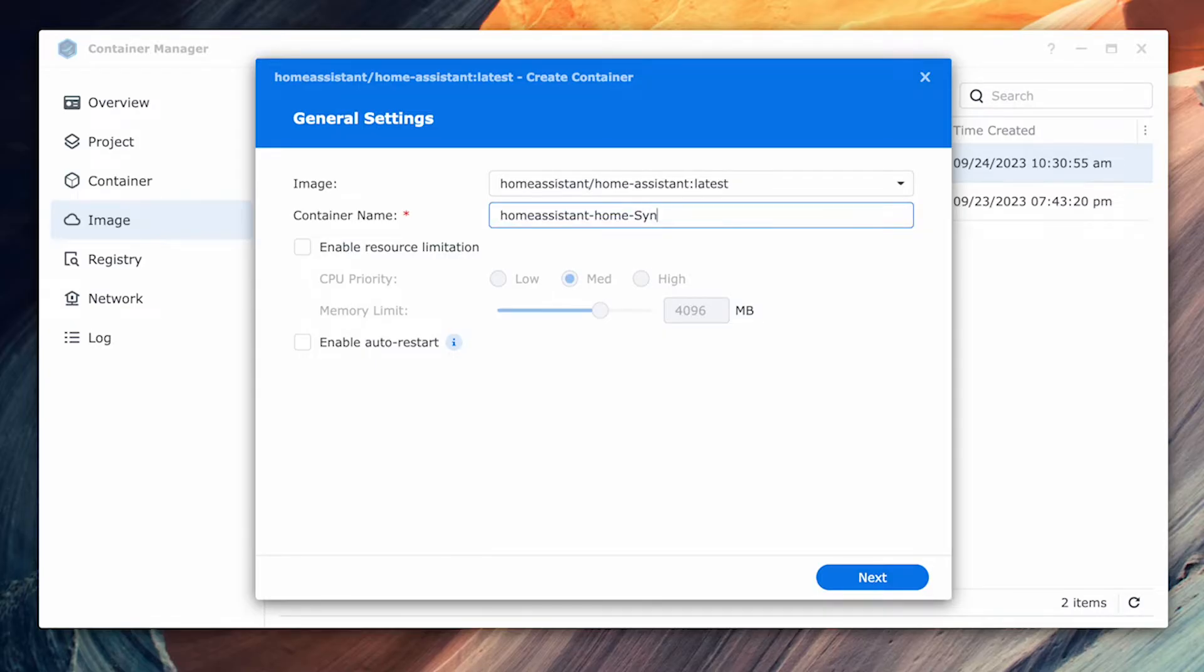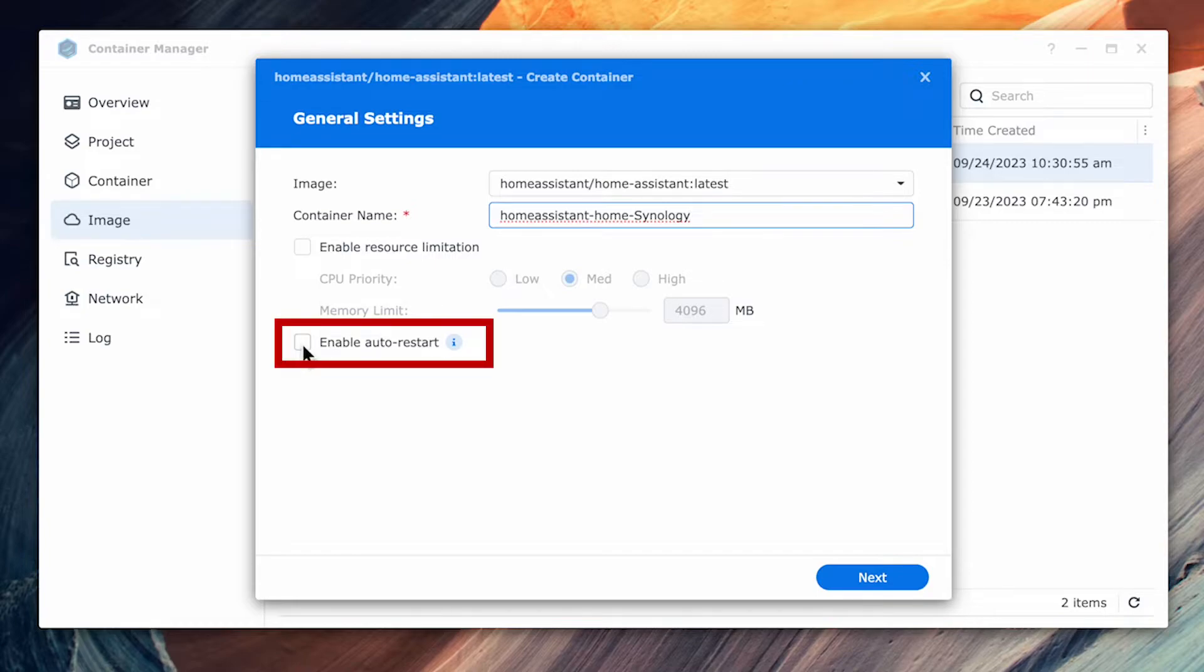When you hit run, you're going to give it a name. I would enable auto start as you want Home Assistant to start up automatically if things were shut down or if the NAS has to reboot for an update. Then hit next to continue.